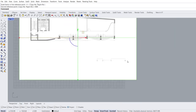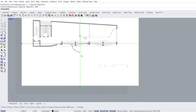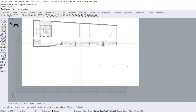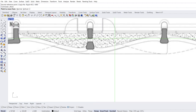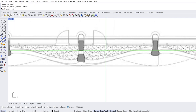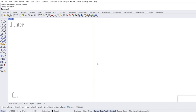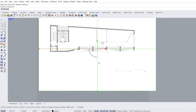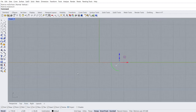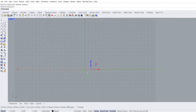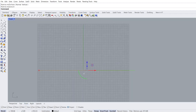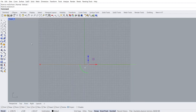Zoom out. Move. Point to move from. Zero enter. We move the selected point to zero point. Front view. Zoom out. Now let's upload the sections.